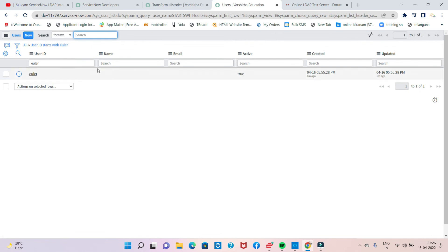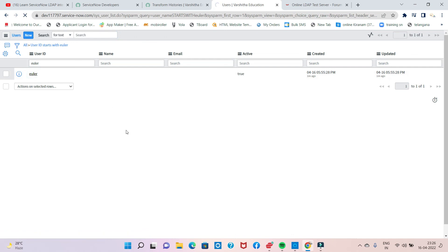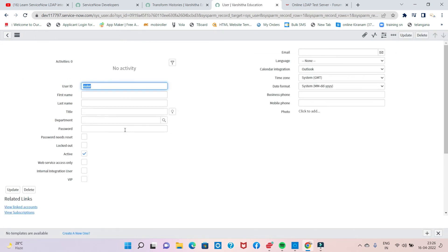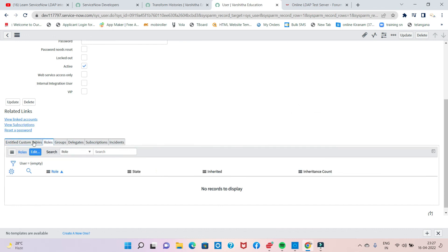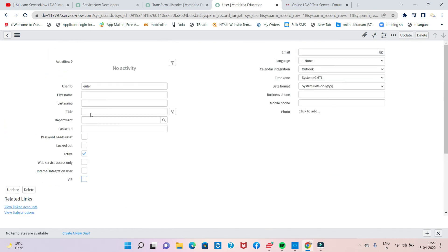User direct integration — so you learn user direct integration. It's very easy. Okay, thank you. Thank you for watching.